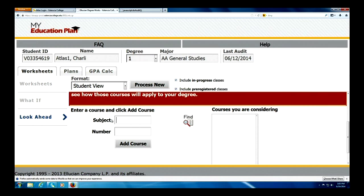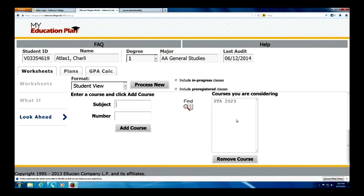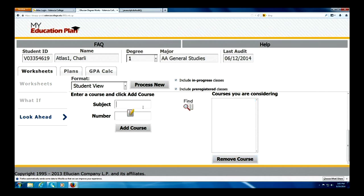Right here we have the subject box and course number, and I'm going to start off by testing out statistics. Charlie wants to take statistics in the fall, so I'm going to go ahead and add that course. Over here on the right hand side you'll see the box where the courses we are adding appear. If I make a mistake, I can always choose that course and remove it. But I want to go ahead and add statistics.